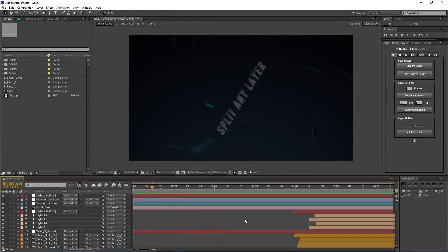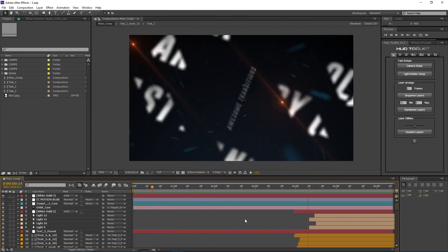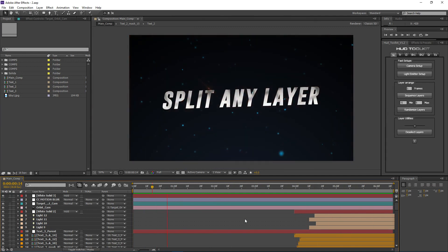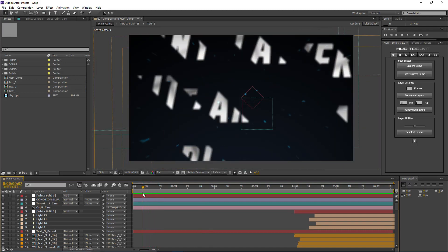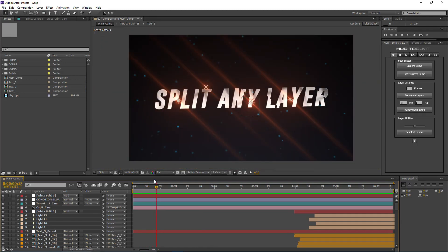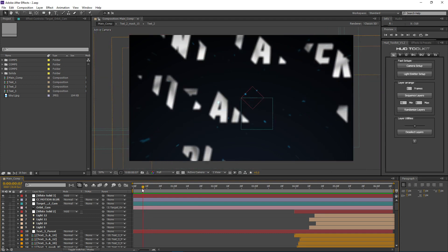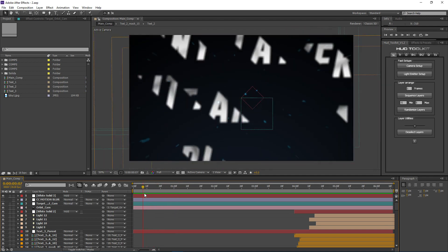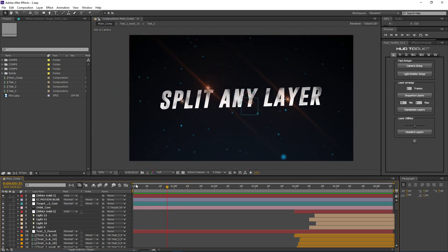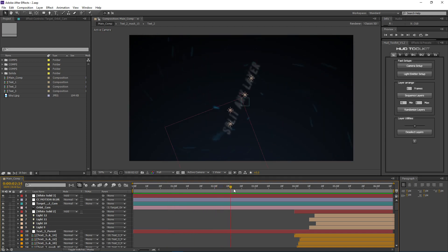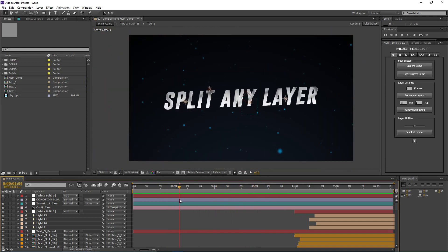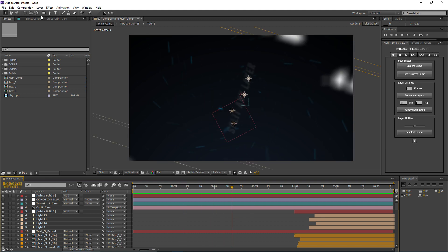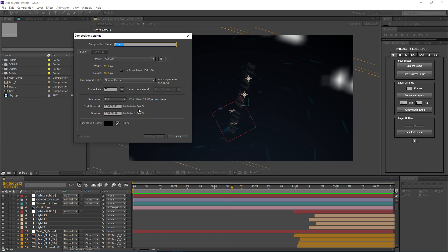Hey guys, this is VoxAid and in this tutorial we're going to take a look at creating some nice split layer transitions — this part where the text is forming from split pieces coming from the side. We're going to look at how to create this effect. If you want to see how I laid out the camera, lights, textures, and particles, you can download the project file via the link in the description.